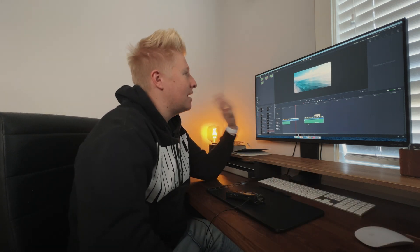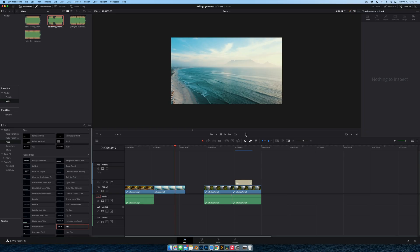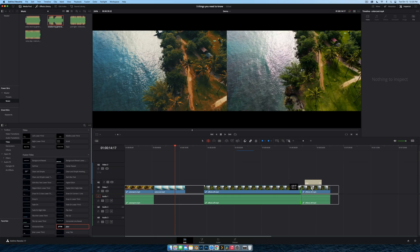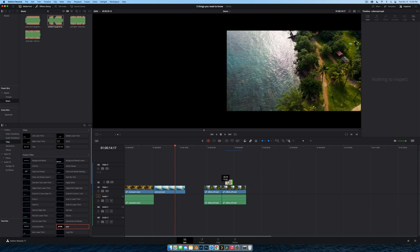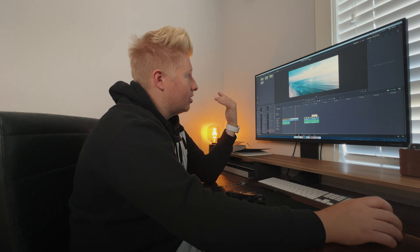Tip number eight is for Final Cut Pro users who've switched to DaVinci Resolve — the trim edit tool. One of FCP's controversial features is the magnetic timeline where everything snaps together, but it's really quick to make edits. We have something similar in DaVinci Resolve called the trim edit tool. Hit T on your keyboard — it's this little icon here. When you click you can extend the clip; the white boxes show the clip's full length. It moves everything along with it, similar to the magnetic timeline.